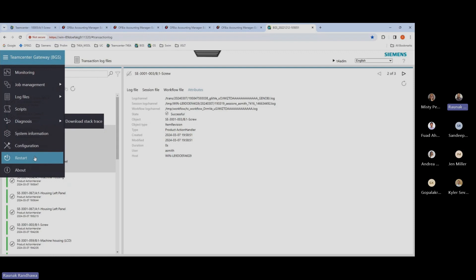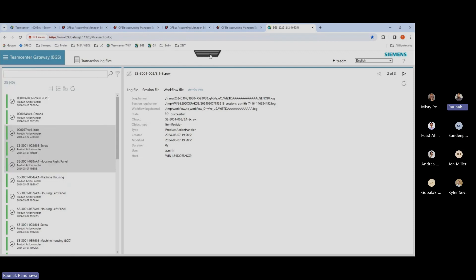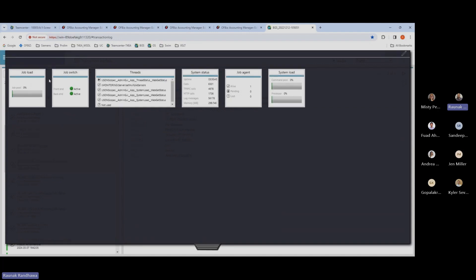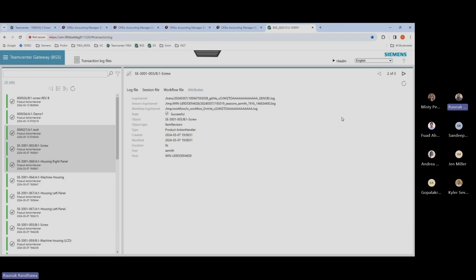The interface also has a dashboard where you can see reports for job loads, job switches, all the commands and threads currently in action, system statuses, calls, and memory usage. You can also see the active agents, job agents, pending and lost agents, and the system load. There are also options to change the theme of the interface from light to dark, change the language, and there's a help option for navigating this admin interface for monitoring the integration between Teamcenter and ERP.